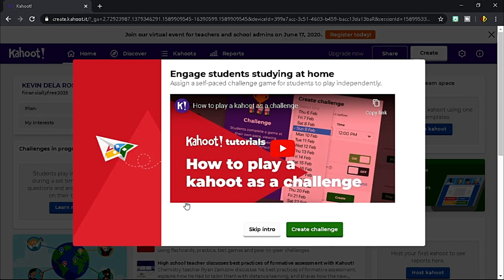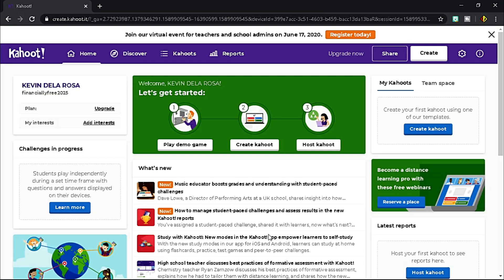Kahoot promotes distance learning. Check the caption above on how to use Kahoot for distance learning later after this video. Here is the home page of your account. If you have no idea how Kahoot quizzes look like,